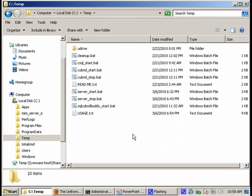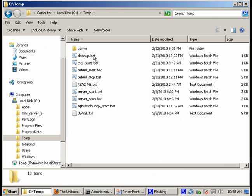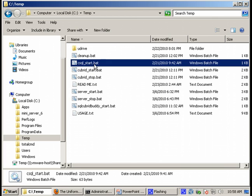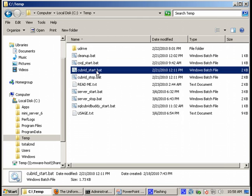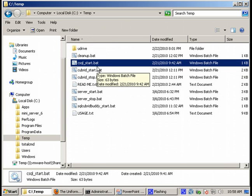First thing you will notice is that inside the distribution there are some batch files which will allow you to perform the operations you need, basically to start the database, start the Apache web server, and even start some utilities like CSQL which is a Cubrid command line utility. So let's take a quick look.